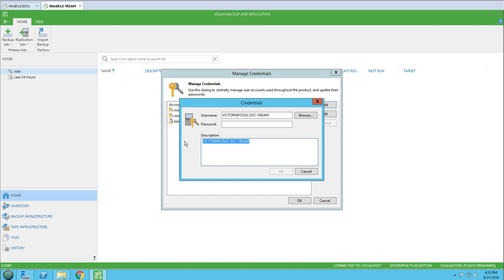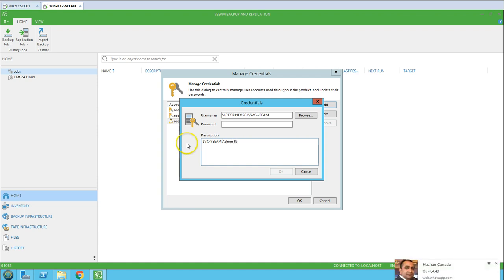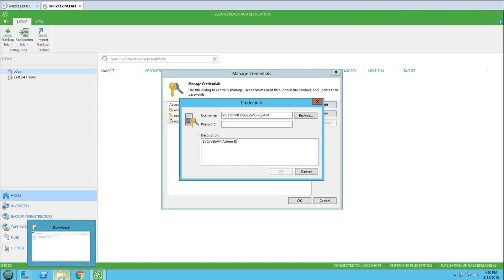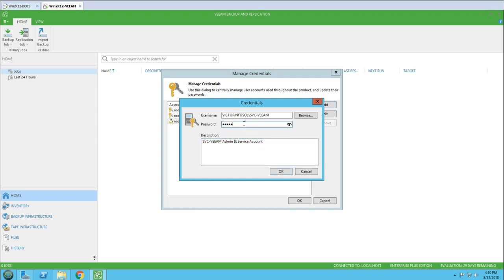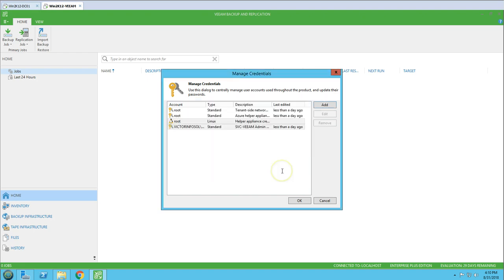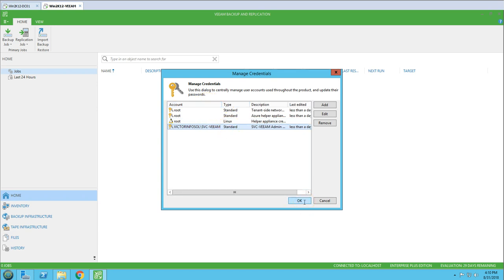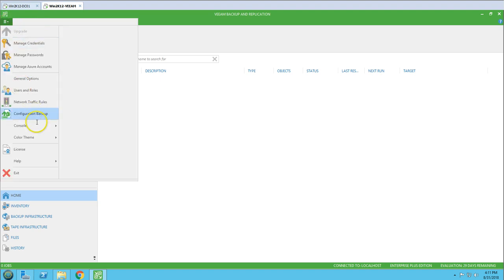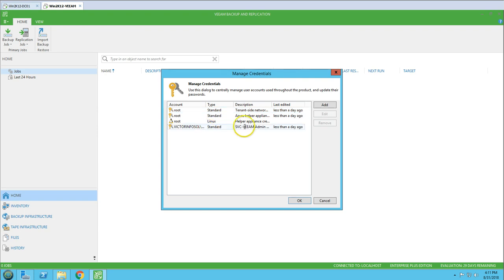In the description I'm going to put 'SVC VM Admin Service Account' so we can identify what this account is. I enter the password and click OK. It validates the account — this is good. We have successfully added our administrator account in Credential Manager.